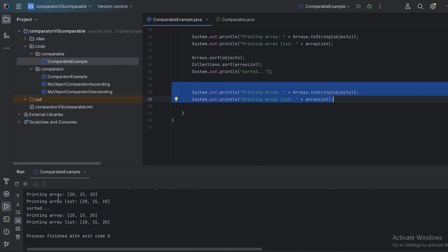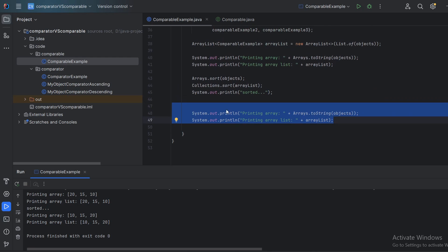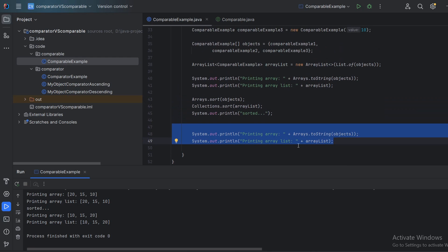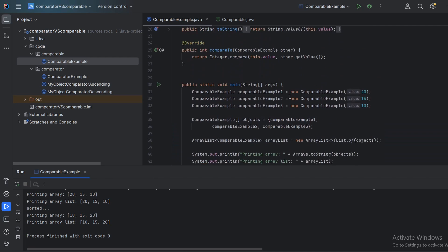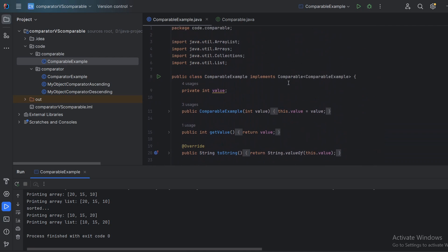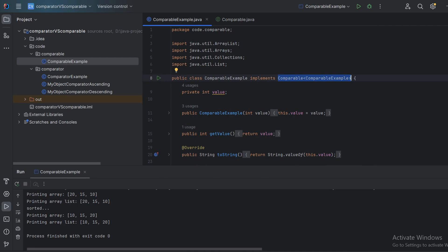As you can see, we have our initial array 20, 15, 10 and our initial array list 20, 15, 10. Then we sort it. As you can see, it is 10, 15, 20, 10, 15, 20. As you can see, Java did not ask us anything about how to sort this. It used our natural sorting because we implemented the comparable interface.